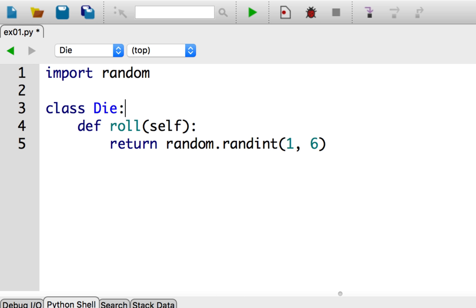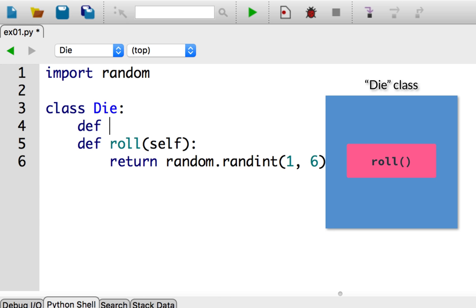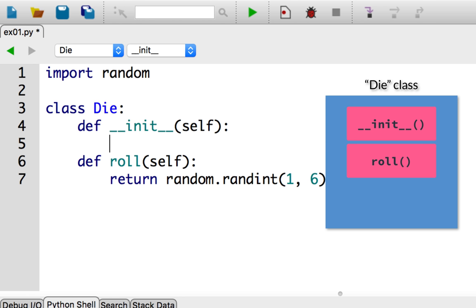Let's go back to the definition of die. To define new attributes, I'll create a special method called double underscore init double underscore. So def __init__, which takes a self-argument as all methods do. To define attributes on an object, we perform an assignment like this: self.sides equals something.